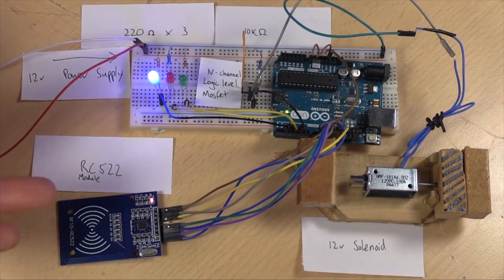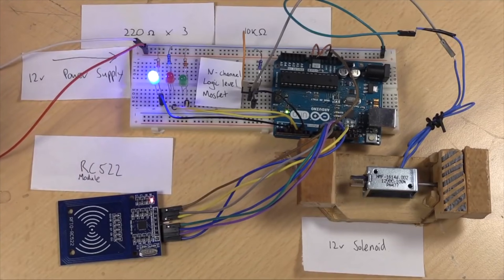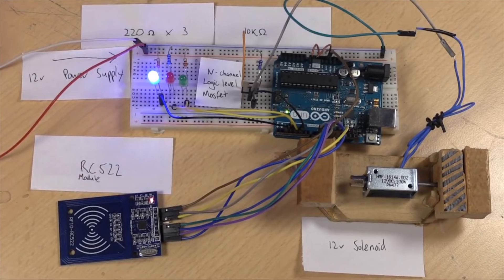You can get these off eBay or AliExpress for about a dollar, they're very cheap. And we're also going to use an Arduino Uno and a few simple components.